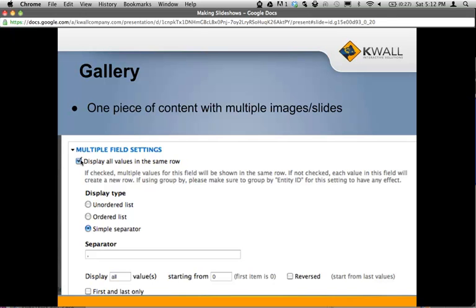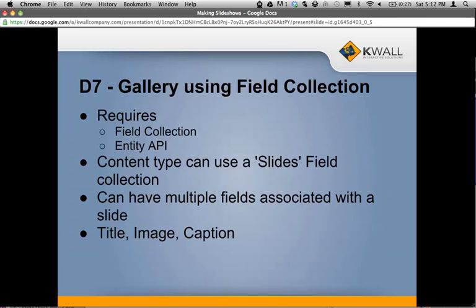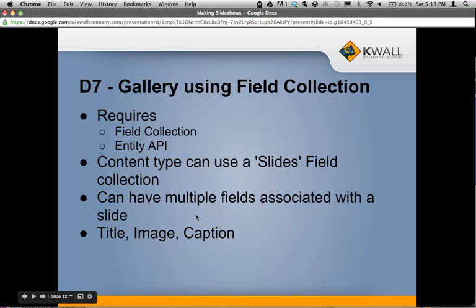Another way of doing this — and this is probably the best way, but you can only do it if you're using Drupal 7 — is to use a field collection. For this, you'll also need to install and enable the field collection and entity API modules. You can create a content type that uses a slides field collection; you make it so that the field can take multiple values, and then you associate it with a field collection that can have multiple fields, such as a slide title or caption.